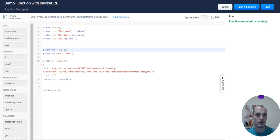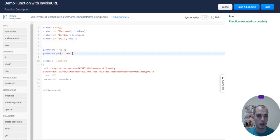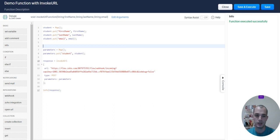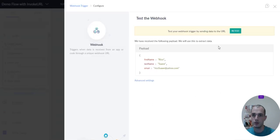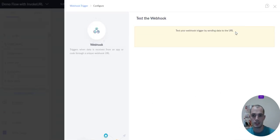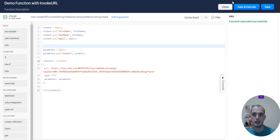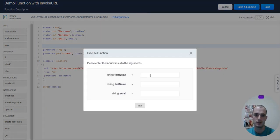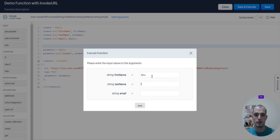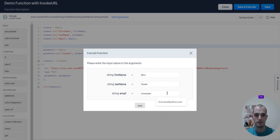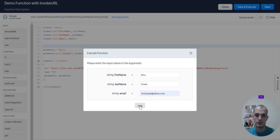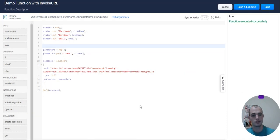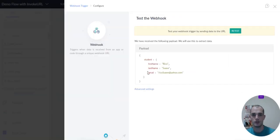We're creating our student, and then putting it inside of our parameters. Dot put student, student. That looks good to me. Let's go ahead and go back to Zoho Flow and retest so you can see what that looks like. Save and execute. Again, I'm just going to put in those demo values. Let's go back to Zoho Flow.